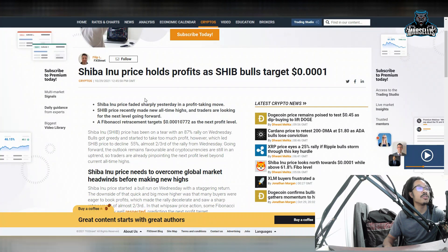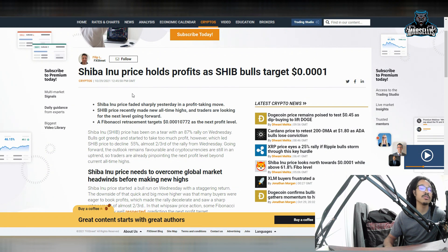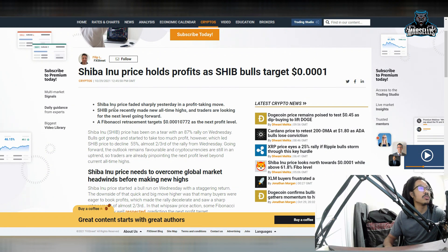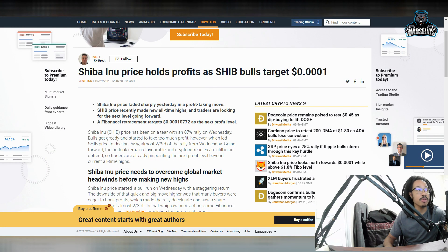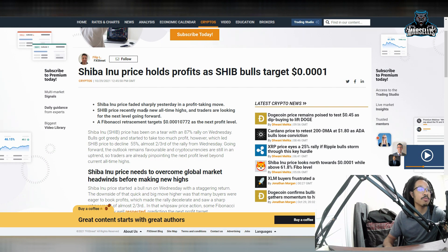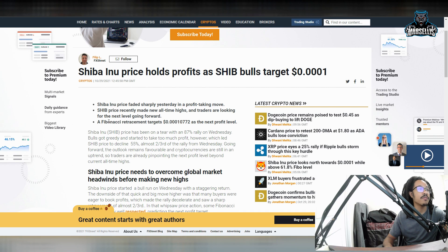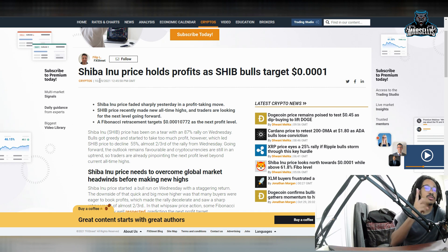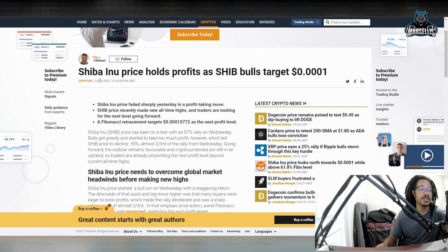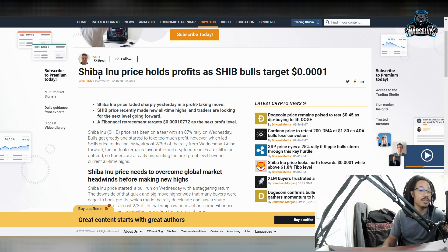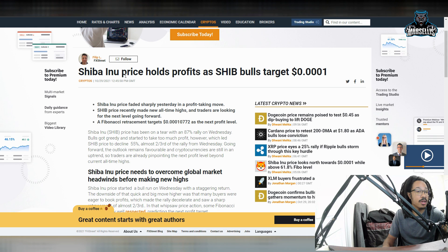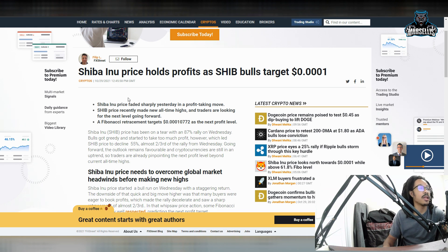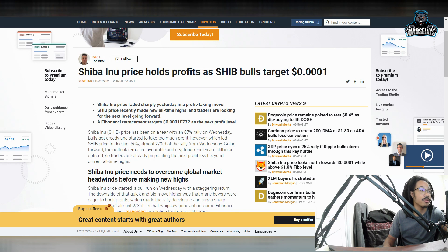So over here, Shiba Inu price holds profits as she bulls target 0.0001. So this is pretty big right here. Shiba Inu price faded sharply yesterday and profit taking. She price recently made you all times highs and a Fibonacci retracement targets 0.00010772 as the next profit level. So this is pretty big because that's another whole zero that we're about to knock off.